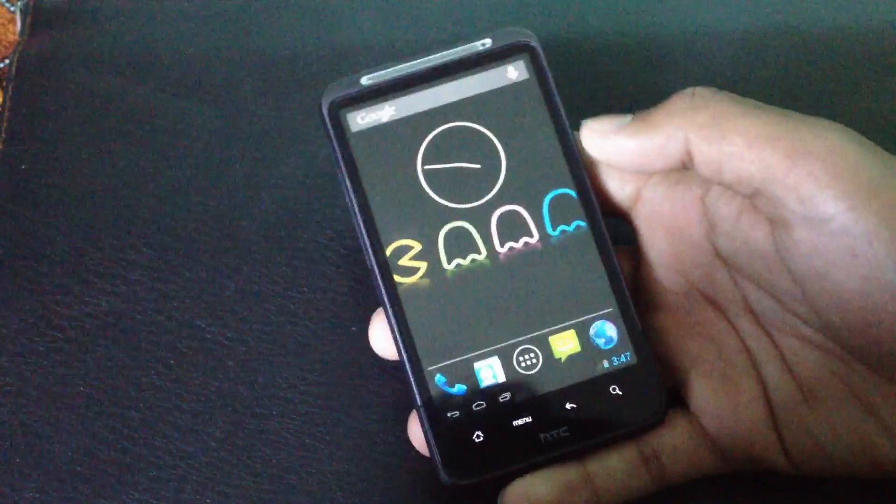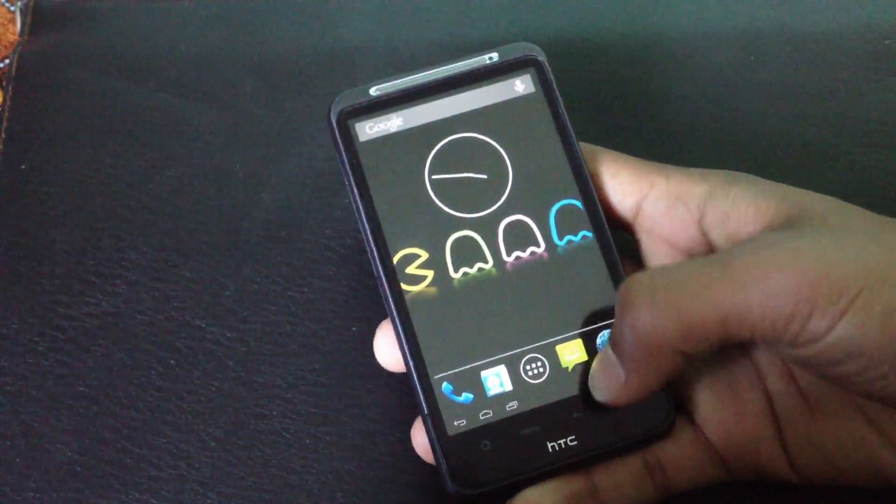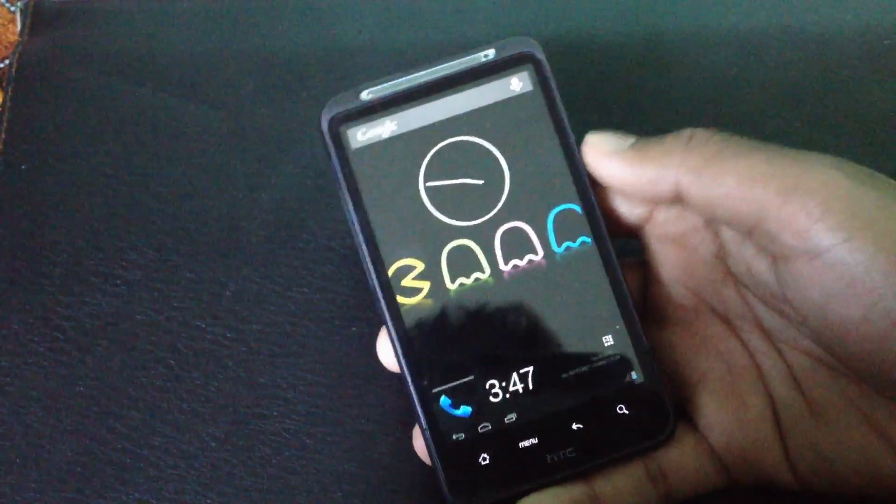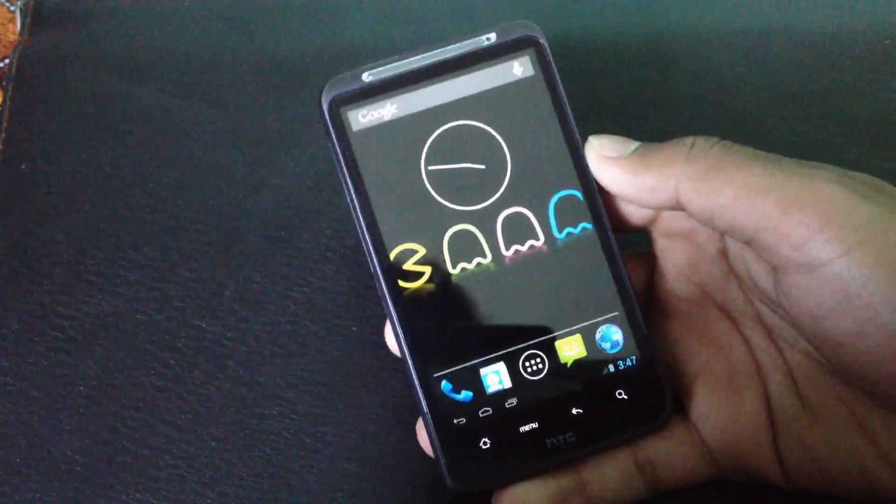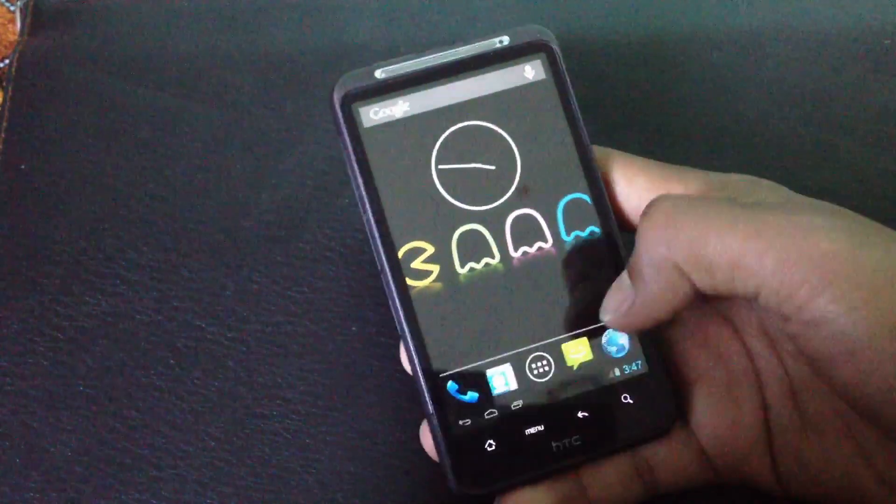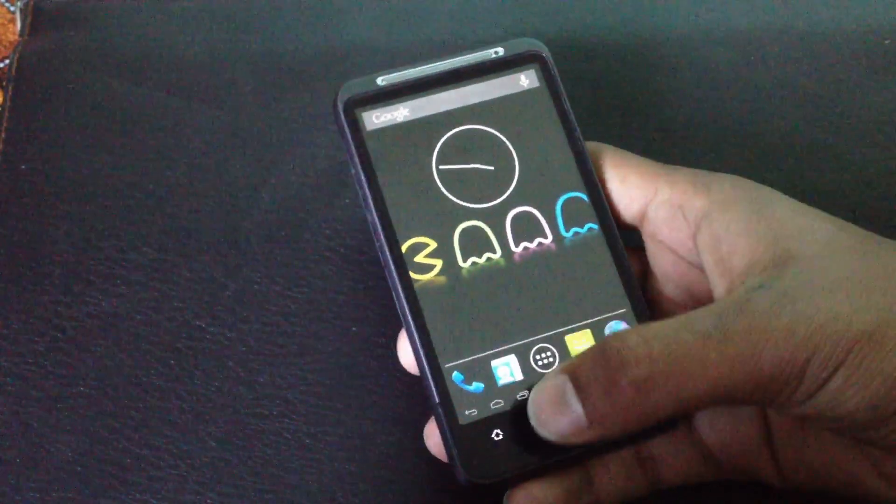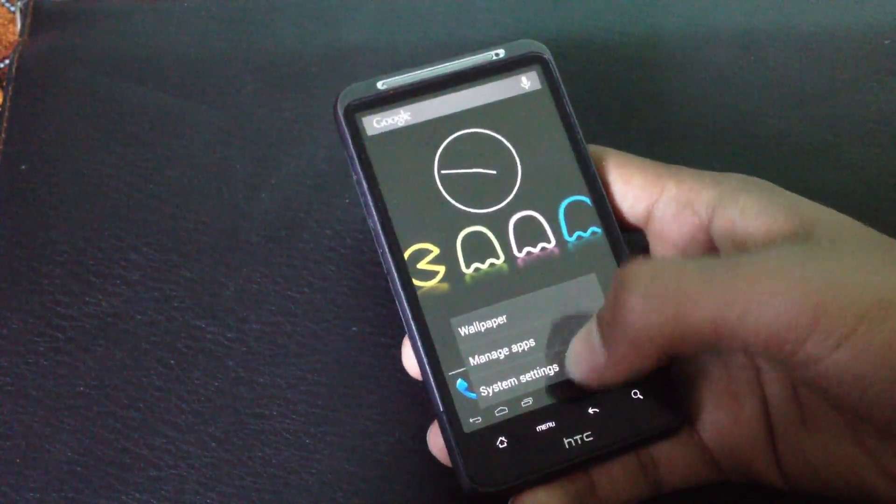You can see I have the notification bar on the bottom here and it's just like the Nexus 10. You will have the soft key buttons here and there is an extra new feature added in Paranoid Android 3.